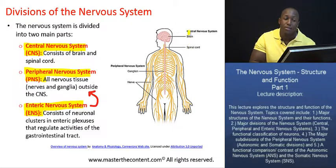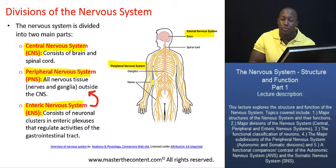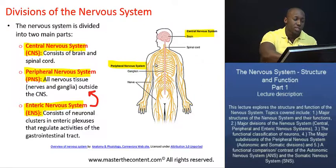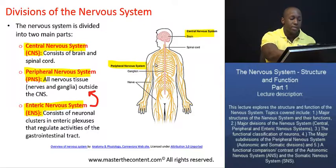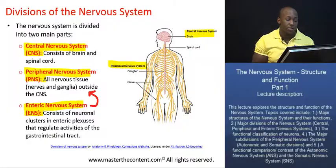On the diagram we have on the screen right there, we have the central and peripheral nervous systems. The enteric nervous system is not depicted, but you should understand that it's pretty much the brain of the gut, located in the gastrointestinal system.